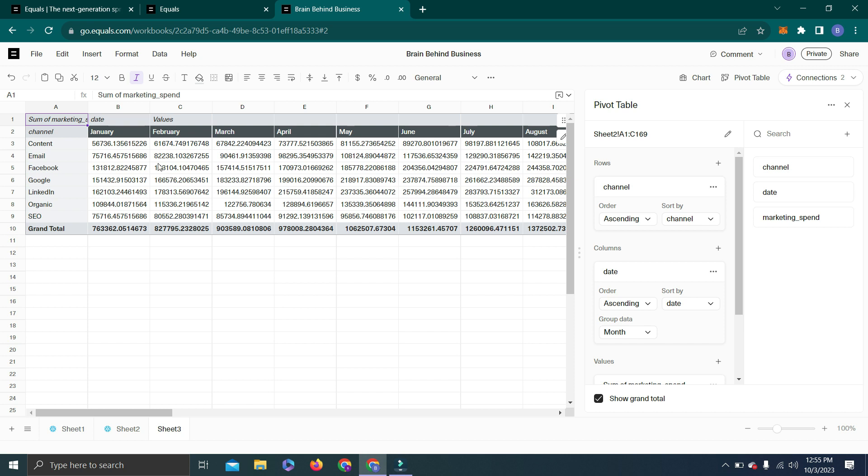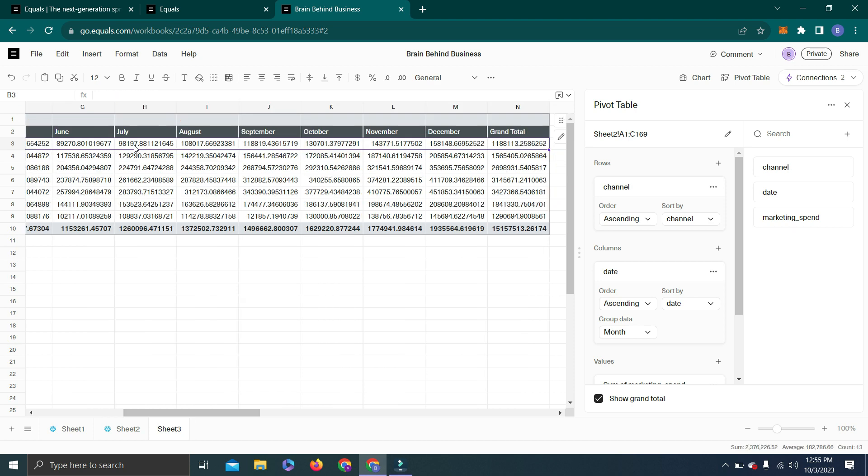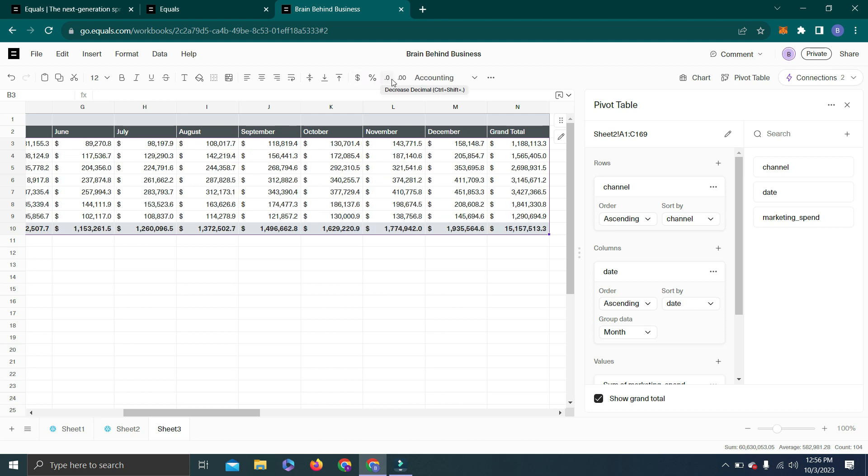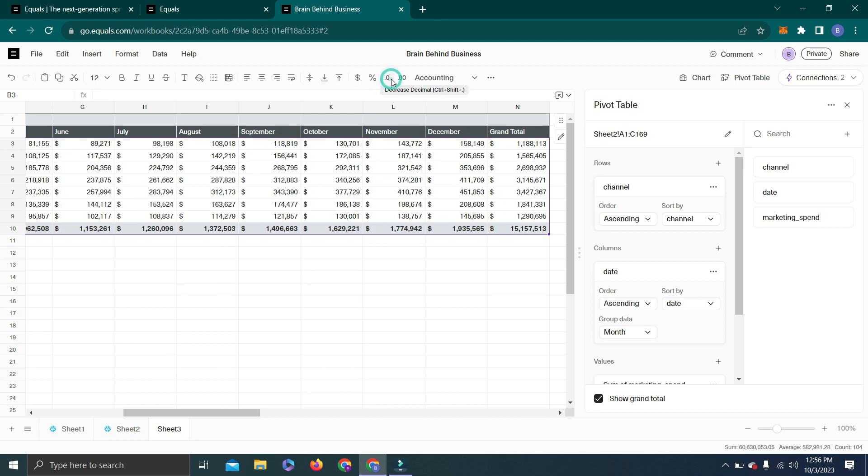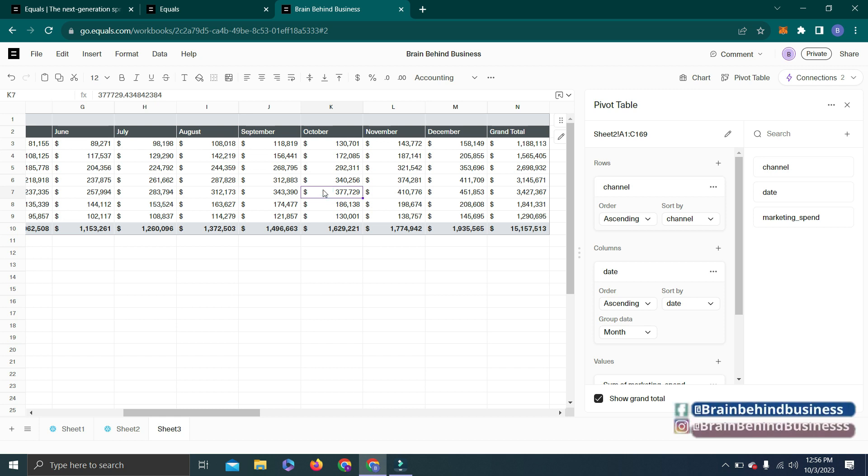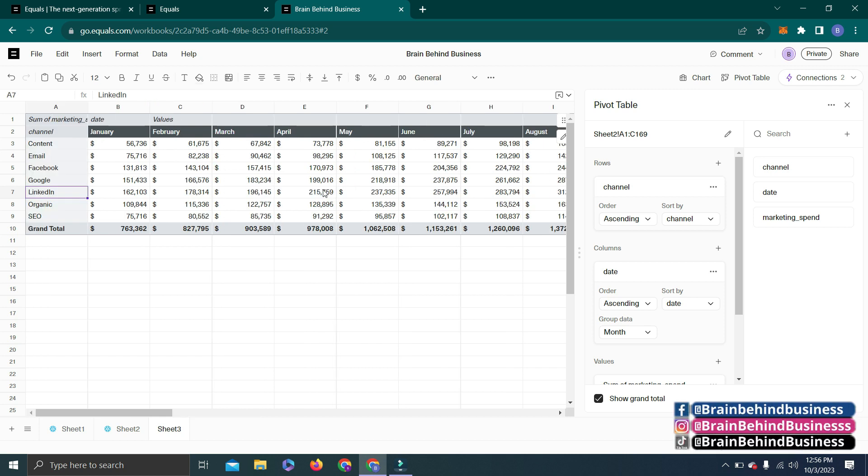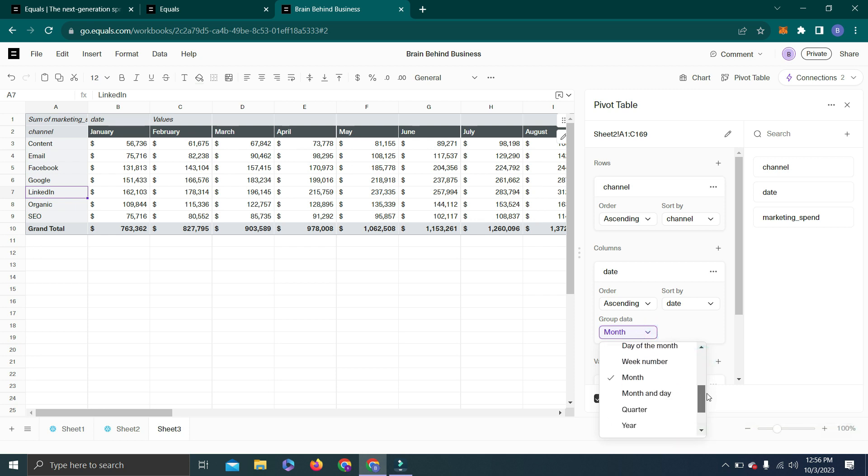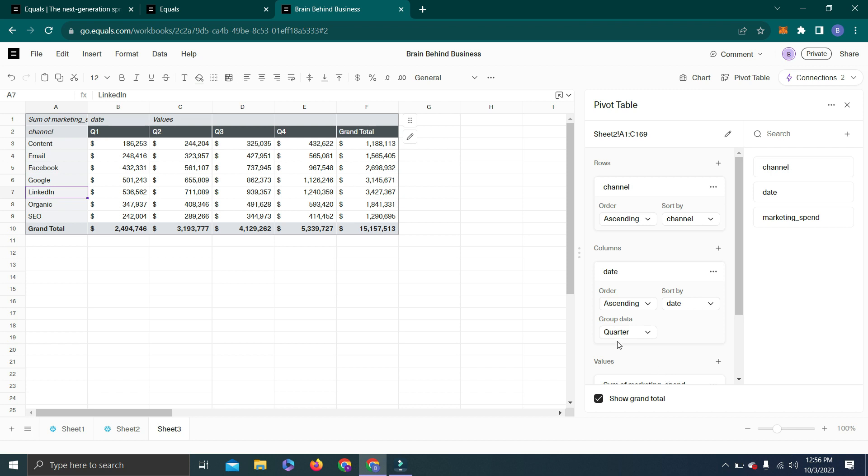I want to remove decimals, so I will select this data till here—all the data—and from here I will add a dollar sign and then I will remove decimals. Now you can see we got clean data in just a few minutes. Let's check other options. Let's use Quarterly here. Yeah, this is amazing.